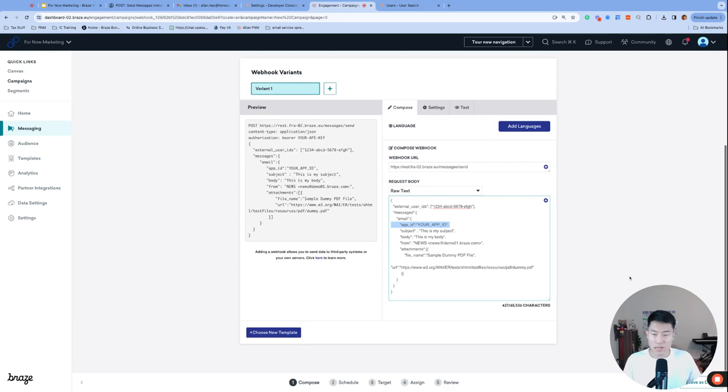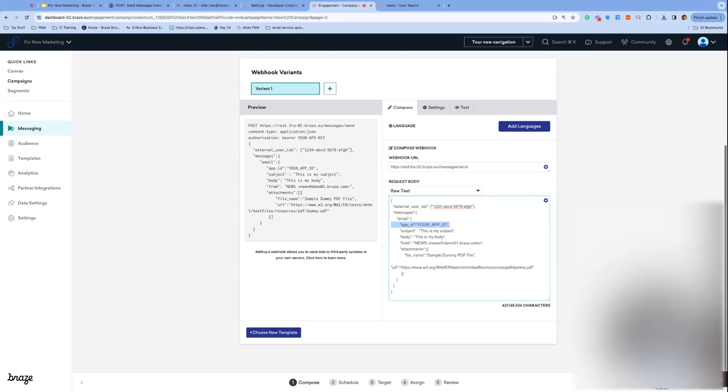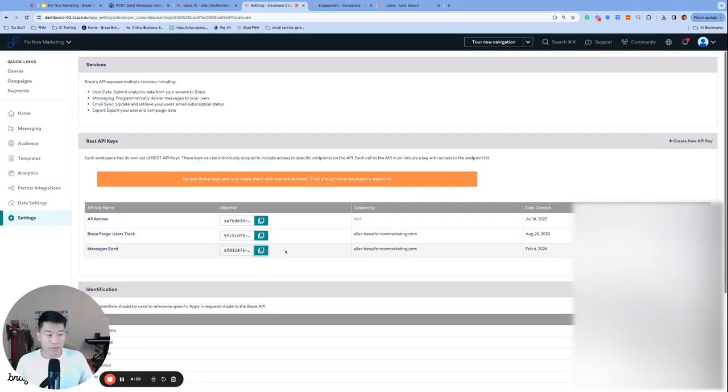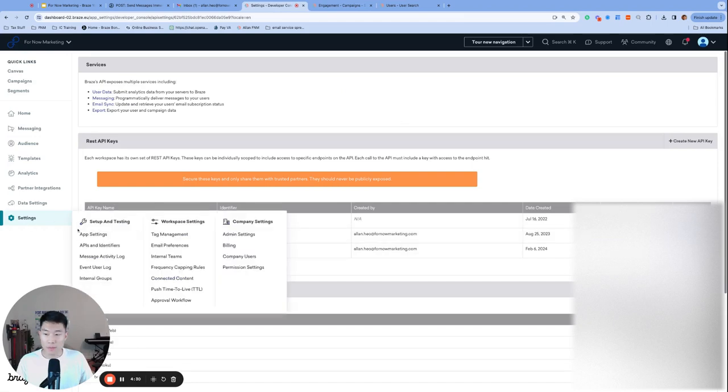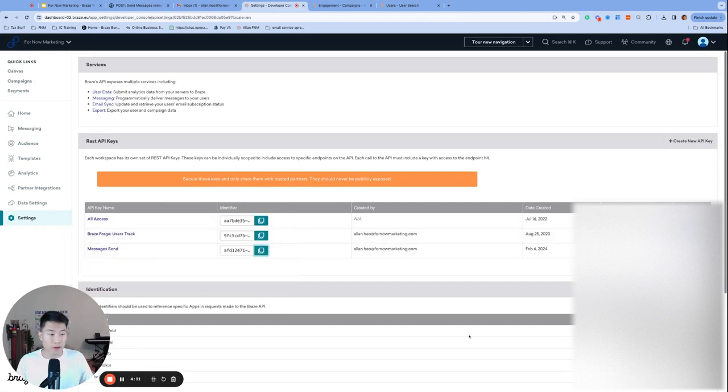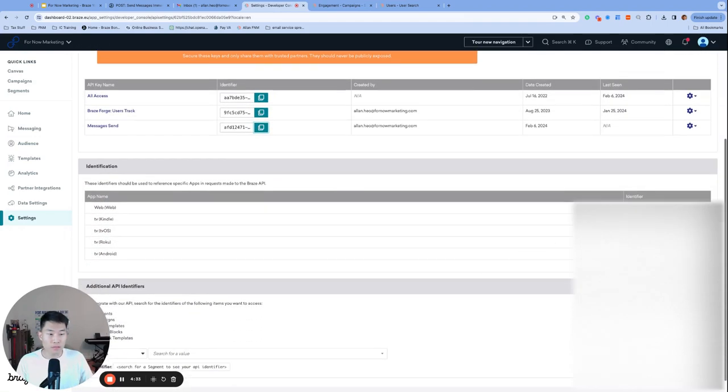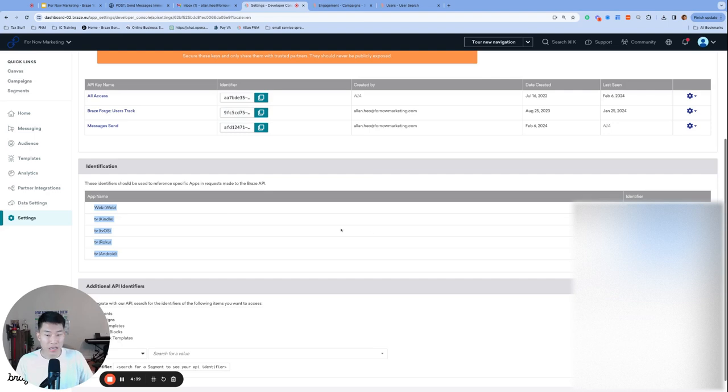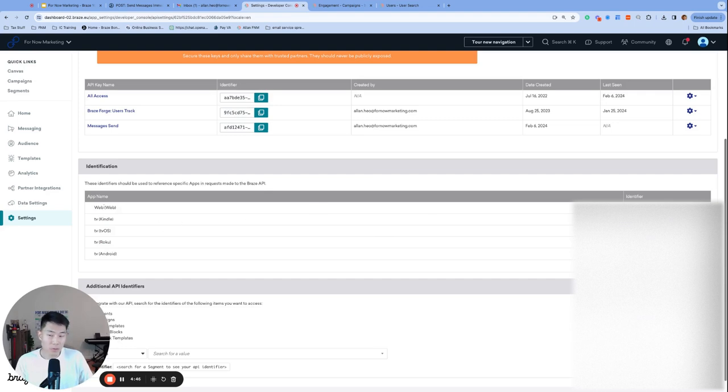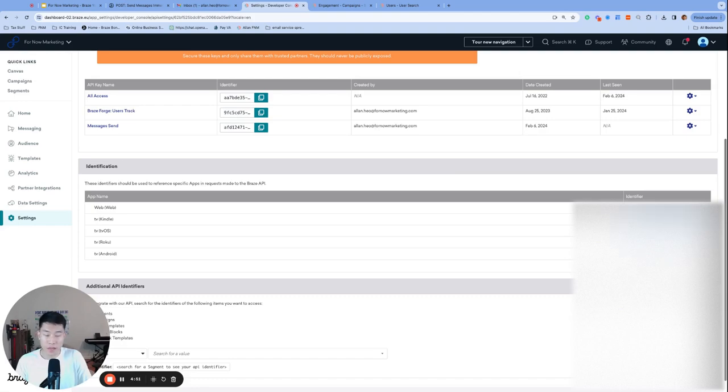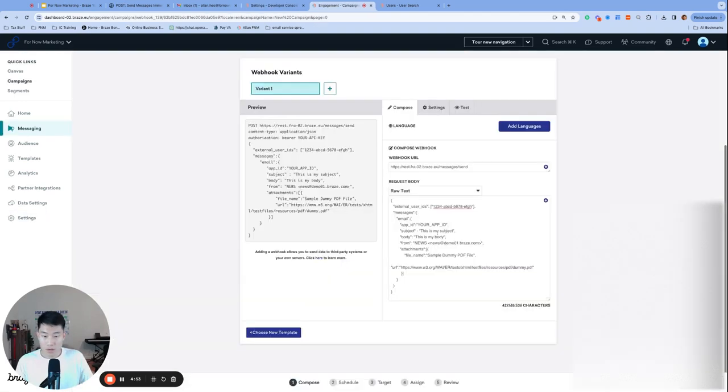Next, let's talk about the app ID, which can be a bit confusing and hard to find. But navigate back to settings and API identifiers. And you can use any one of the identifiers found under the app name and identification section. Yes, it does not matter which one you use as long as you use one app ID that is associated with your dashboard. So I personally use the web identifier. But if I use the TV Kindle identifier, that would also work.